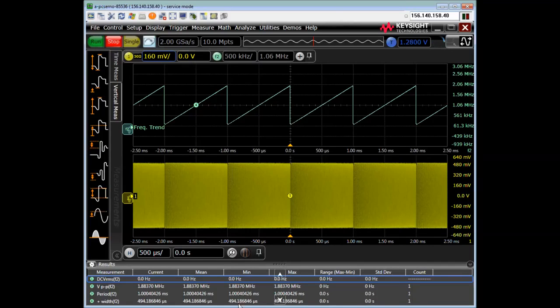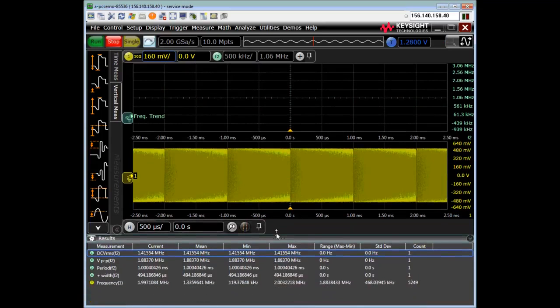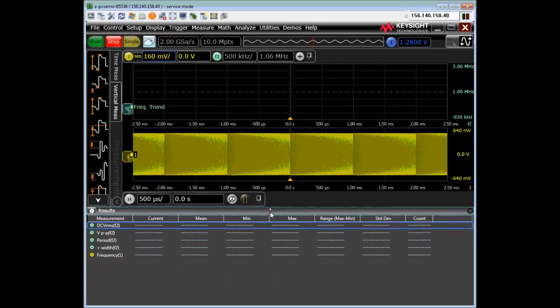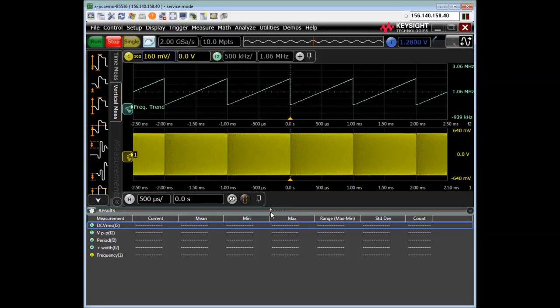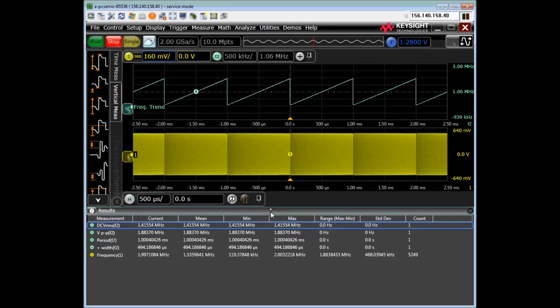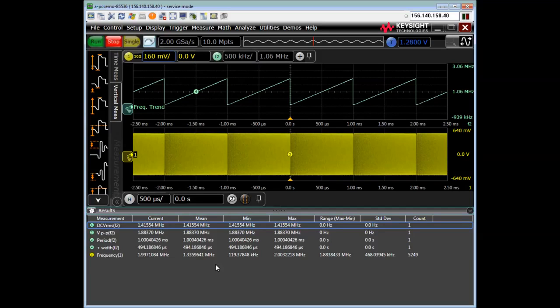but I can simply drag this up and down to, you know, use up different parts of the screen. I can do up to 10 measurements at once. I can display.